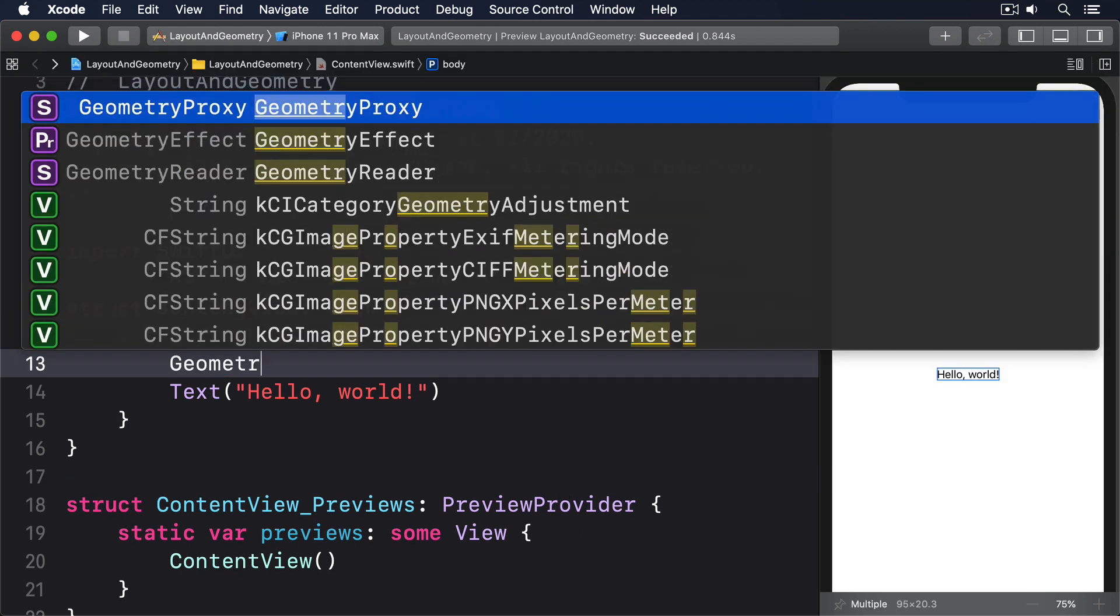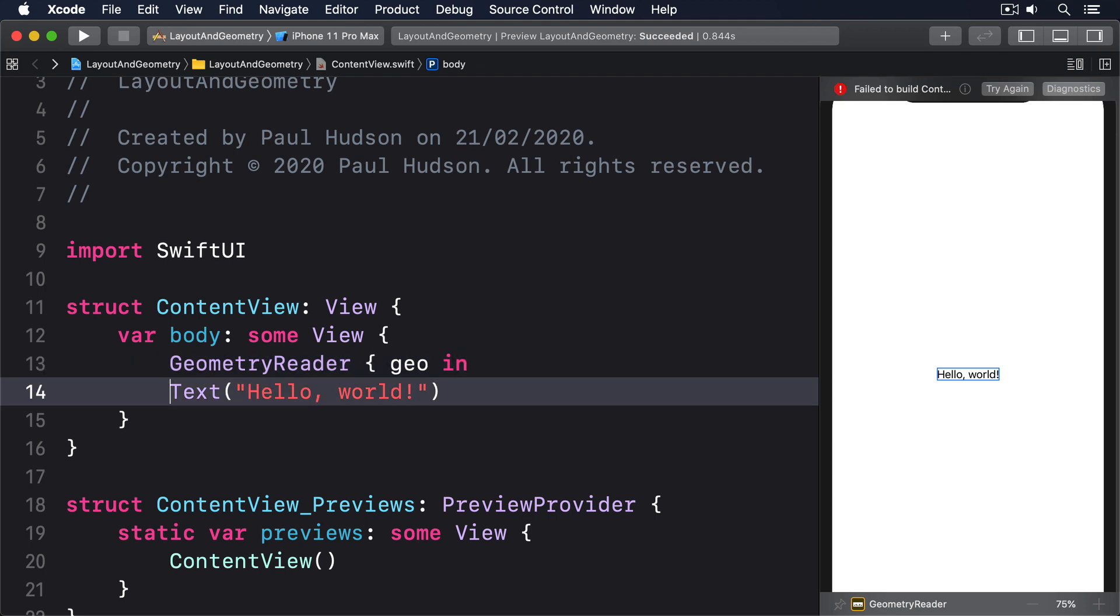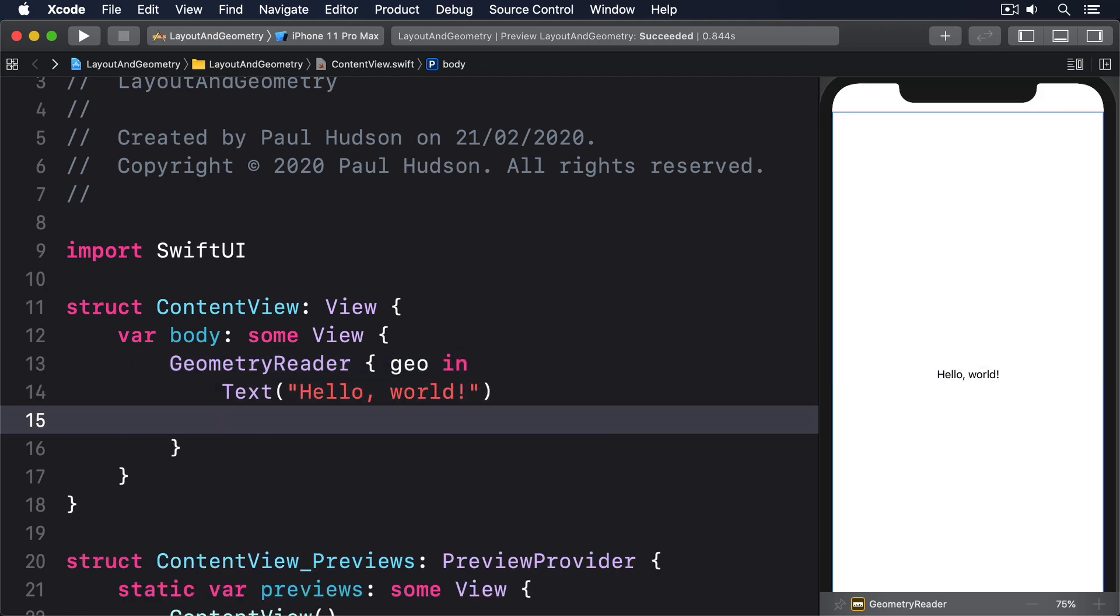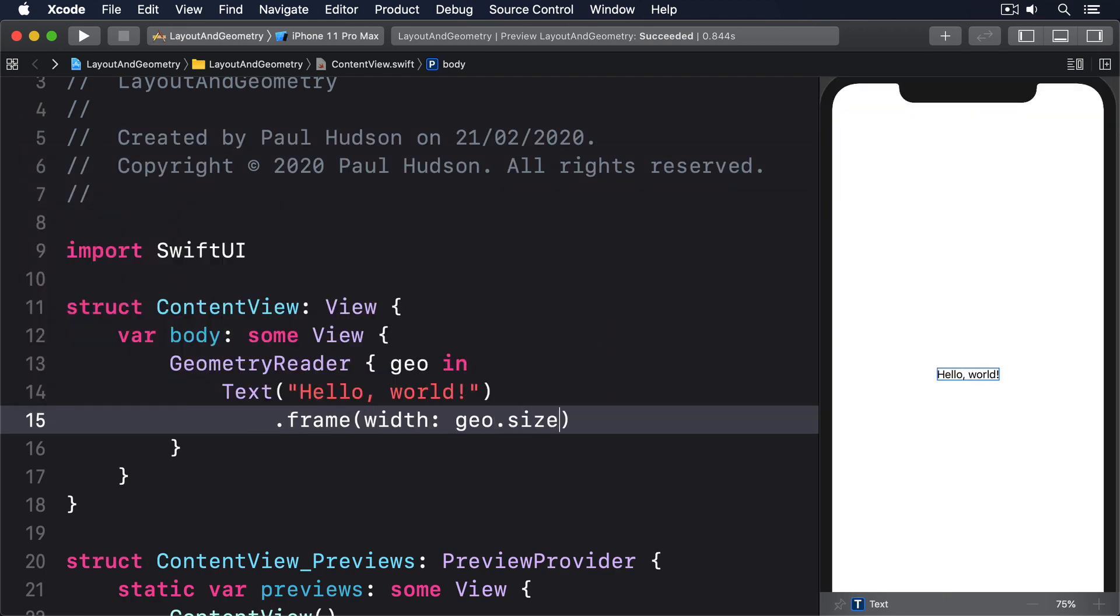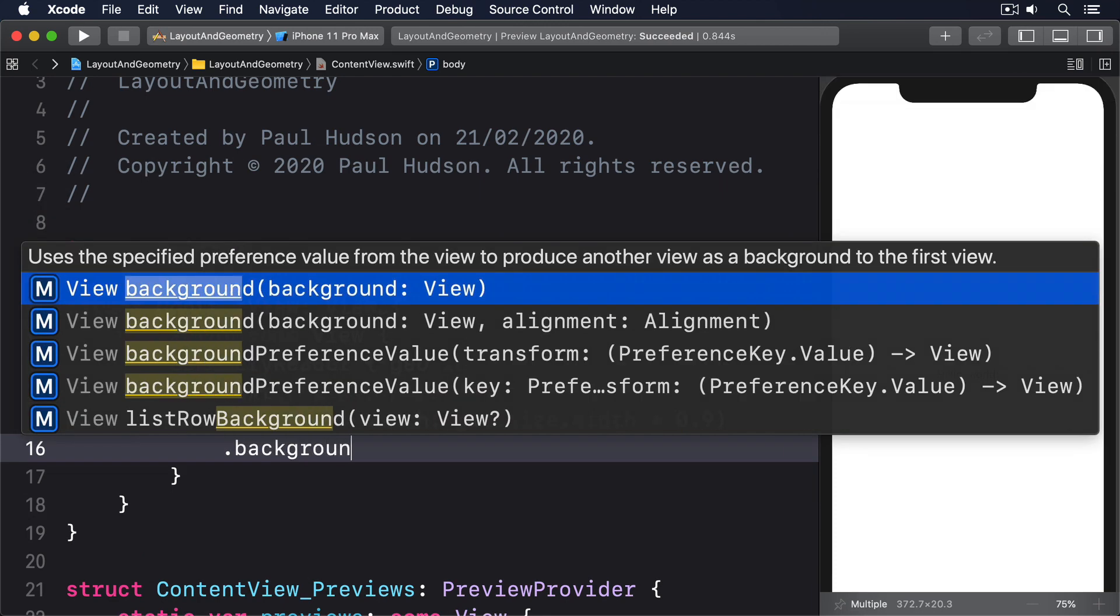Geometry Reader, geo in, then text hello world, then frame width geo.size.width times 0.9, background color.red.